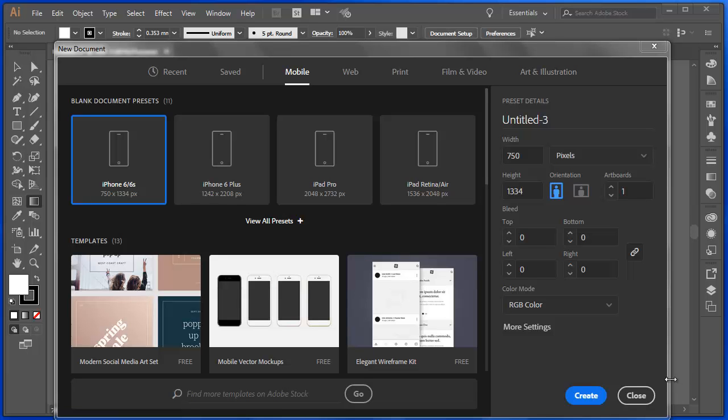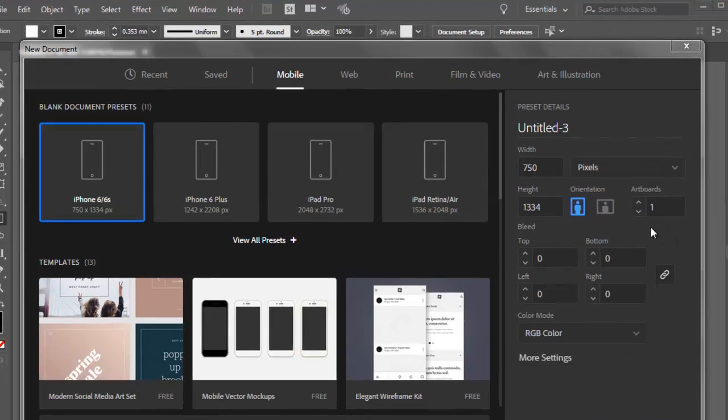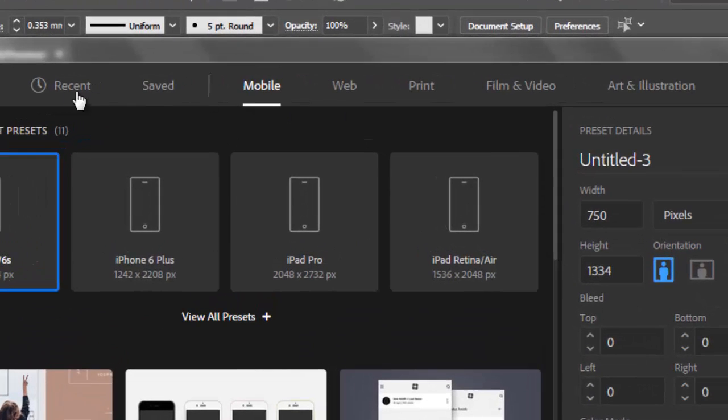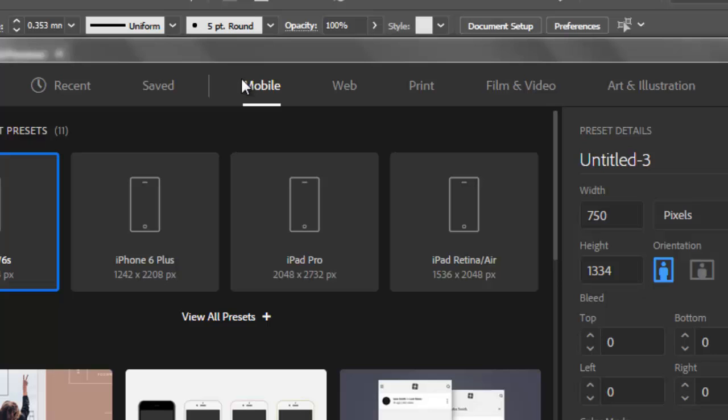When I create a new document in Adobe Illustrator, I have my recent documents and saved documents as an option, but I also have preset options for mobiles.